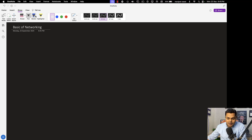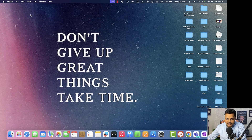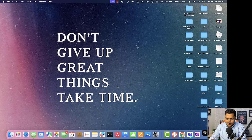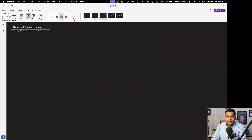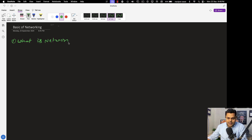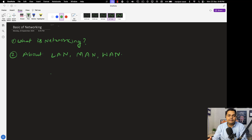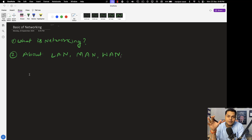Let me guide you through the agenda — the topics we are going to cover. We'll start from the very basic. I need to activate my pen tab because I want to give you complete theoretical and practical information. We'll start with what is networking, then discuss local area network (LAN), metropolitan area network (MAN), and wide area network (WAN). We'll mainly focus on local area network since that is our core responsibility as system administrators.